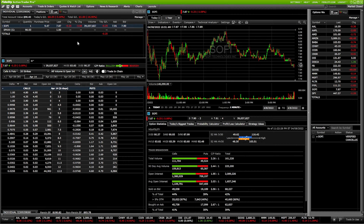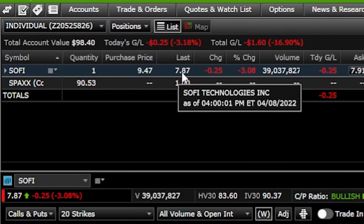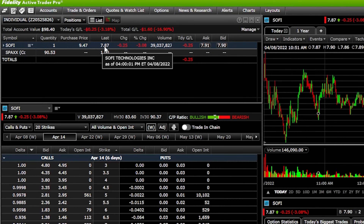Starting with the first example — doing this on a position we already hold — if we look up here on the positions tab, you can see I currently have a position on SoFi. I only have one share of stock, bought for $9.47, and at the moment it's down to $7.87. So let's say I want to put a stop out there: if it ever drops below $7, just get me out to cut my losses. But also, if it goes back up to $20 a share, I want to sell it for a profit automatically. So we're going to create a conditional order — in this case, an OCO bracket order. One cancels the other.